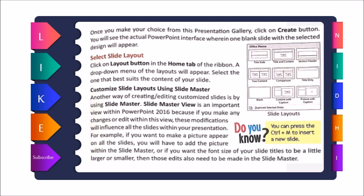Next is selecting a slide layout — how you want the title and other content arranged. You can click the Layout button on the Home tab of the ribbon. The ribbon is the area where you find different tabs. When you click the Layout button, a drop-down menu appears and you can select the best-suited layout for your slide. You can also customize the slide layout using Slide Master.